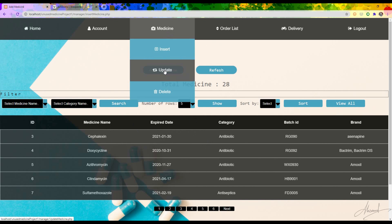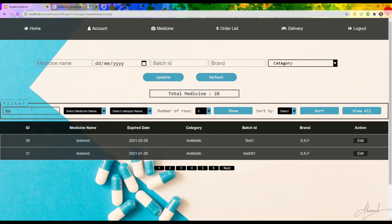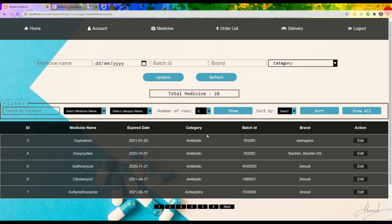To update that medicine I press the Update button, search for 'test', and find 'Test Met'. I press Edit and all the fields appear. Suppose I want to change the ID from T001 to T003. After pressing Update, a confirmation shows 'medicine updated successfully'.